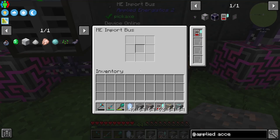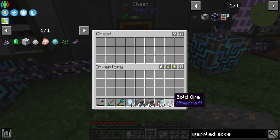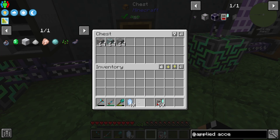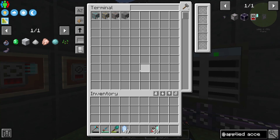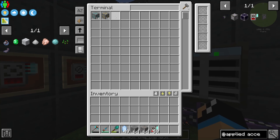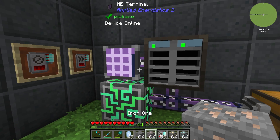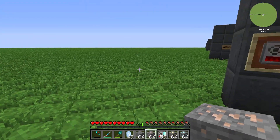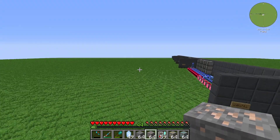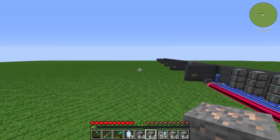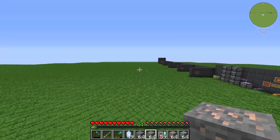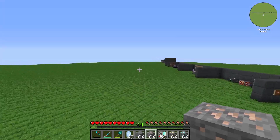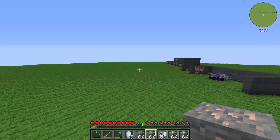If I use all Acceleration Cards we can see that we are instantly importing our items to our terminal or to our ME system.